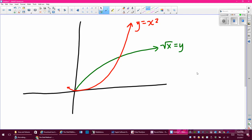Pretend for a second I'm dealing with the region bounded by the graphs y equals x squared and y equals square root of x. If I revolve this around the x-axis, it's pretty easy because I have my little radius and my big radius and I could easily set up this equation in x.